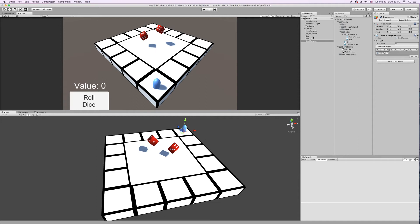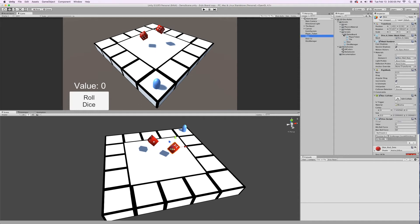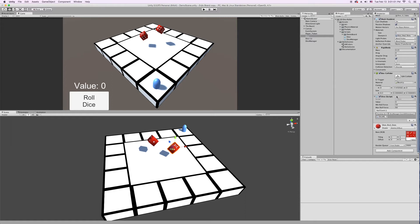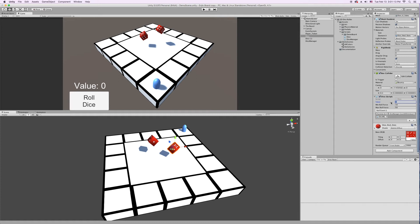So let's look at the Dice. Each Dice object is a cube. It has a Rigid Body and a Collider on it, and then it has the Dice Script. The Dice Script is pretty simple. You have your value. This will just show you one to six, whatever, after it rolls, whatever the value is. You don't have to enter anything into here. It just shows you what the value is.